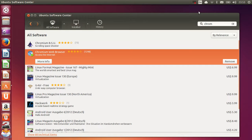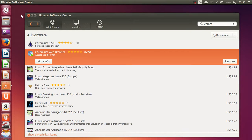Now Chromium is installed in your Ubuntu operating system. How can you see whether it's really installed or not?